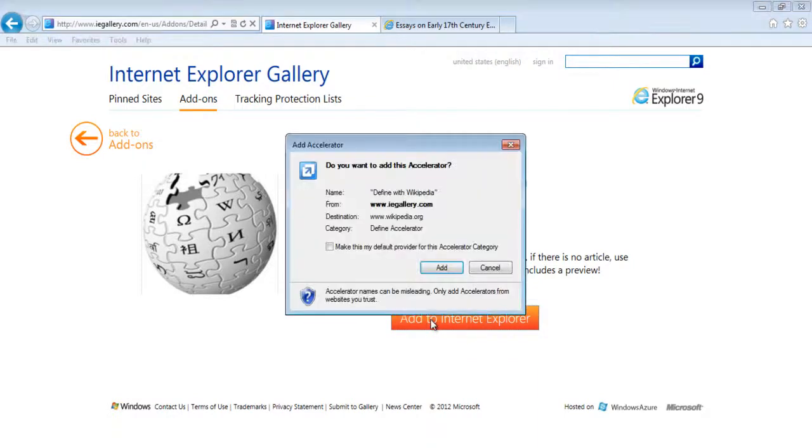If you want to make this feature the default accelerator, click on the box titled Make this my default provider for this accelerator category.